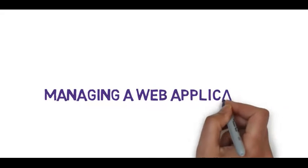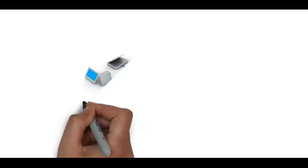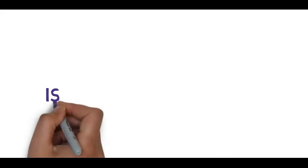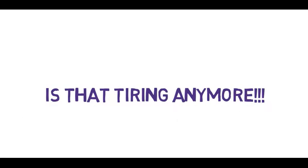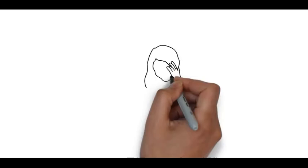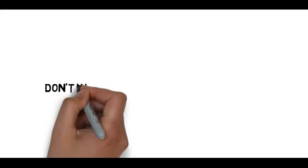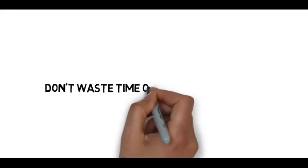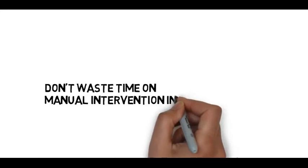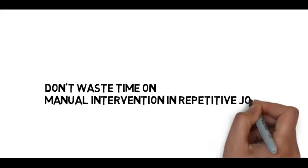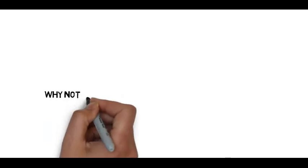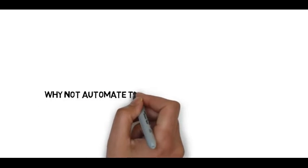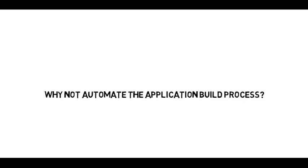Nowadays, managing a web application is not that tiring anymore. I don't think so. Do not waste your time on manual intervention in repetitive jobs. So why not automate the application build process?